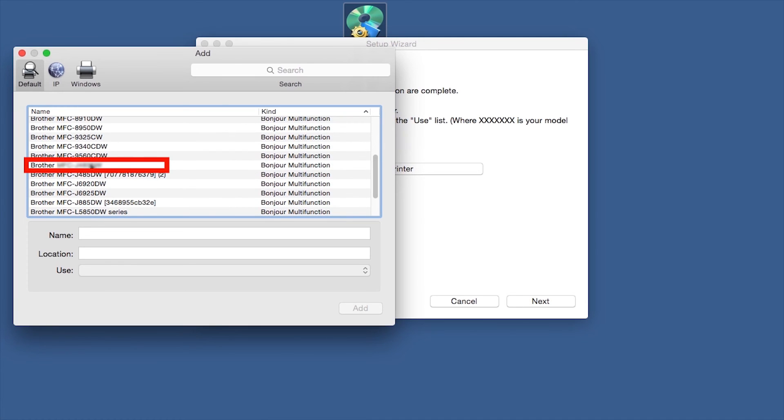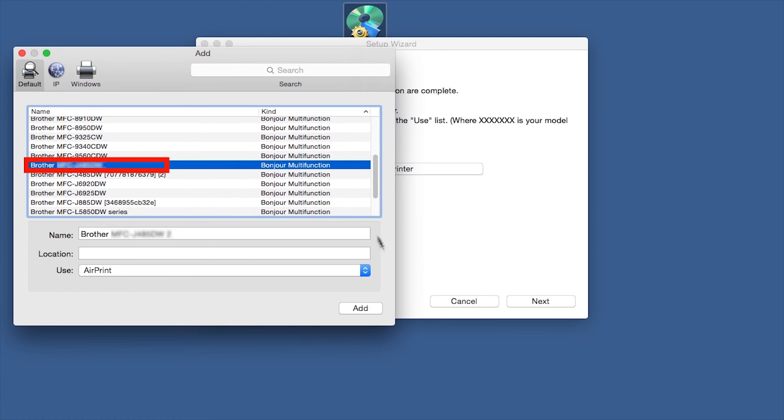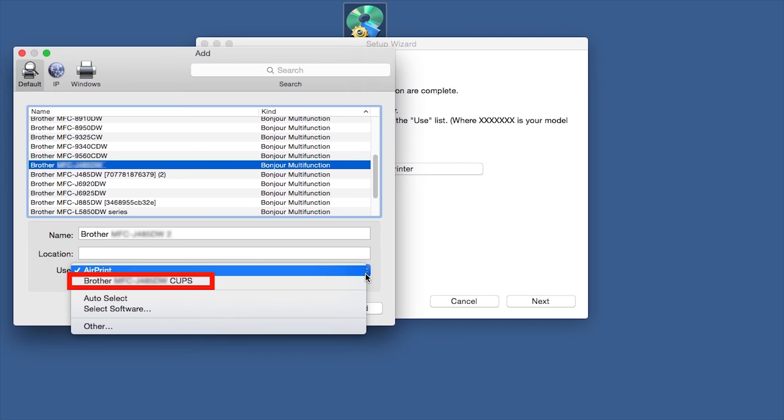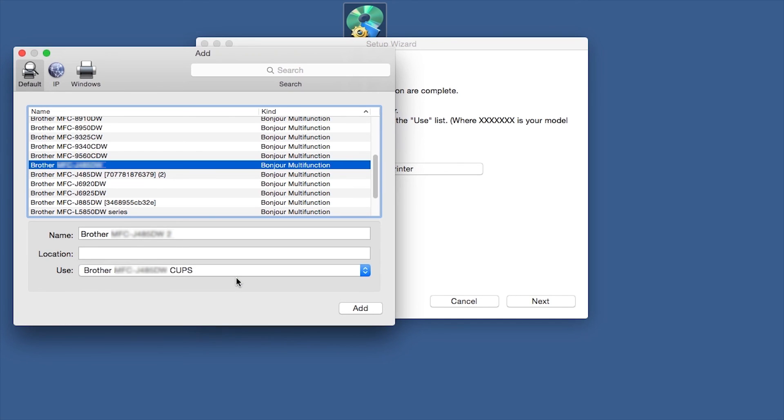Choose your machine from the list. From the Use drop-down, choose the Brother Cups driver for full printing capabilities. Click Add.